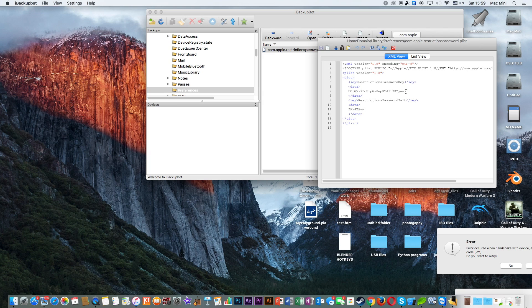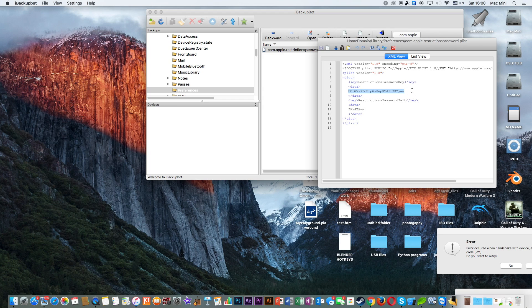So this is one of the most important steps. You need this code, which is the encrypted password for restrictions. And this is the salt key. I have no idea what this is.